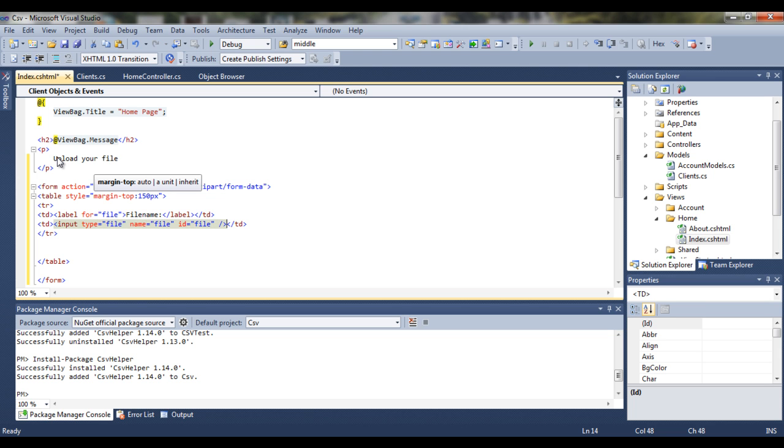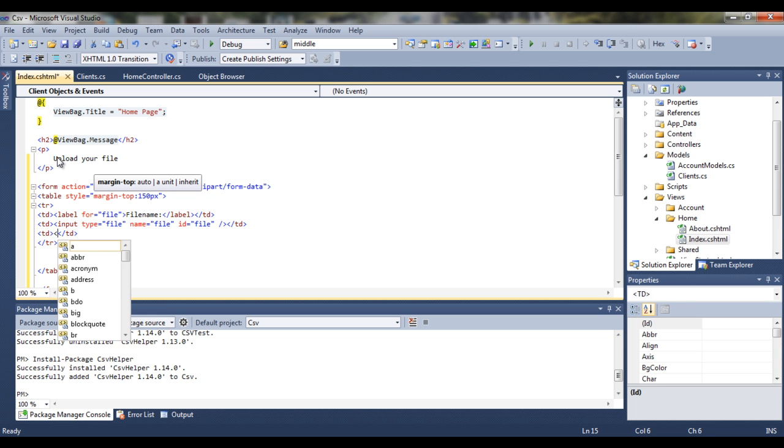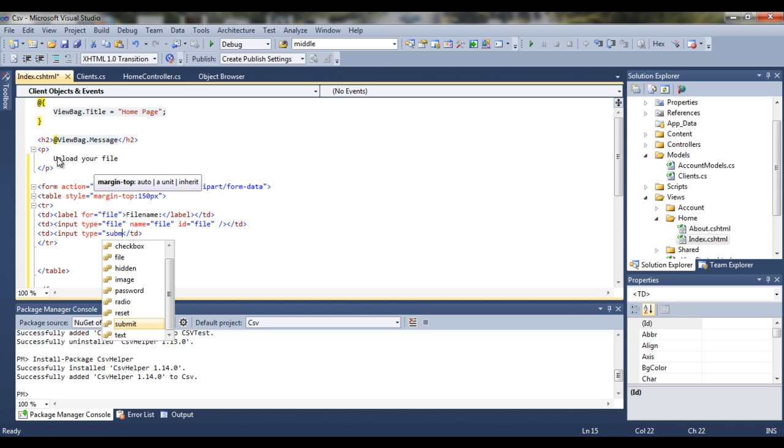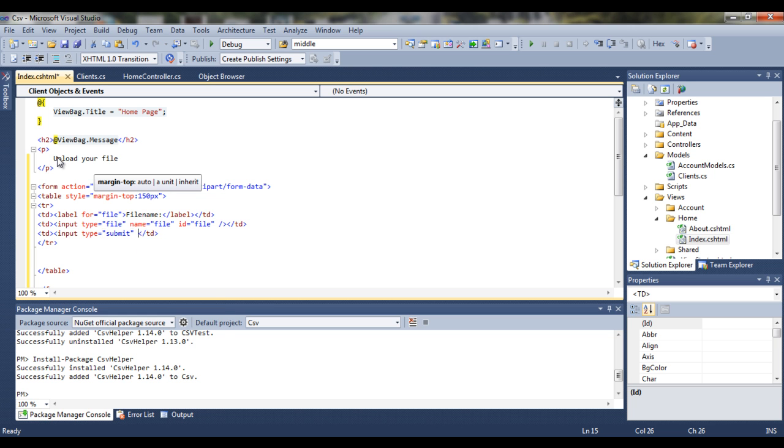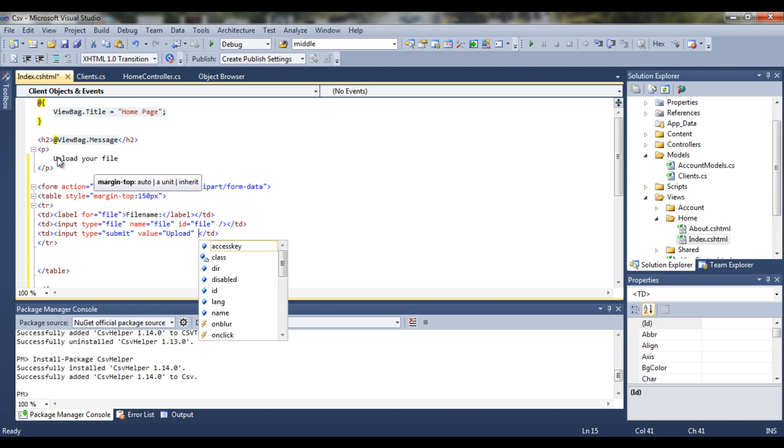And the last thing we need to have, we need to have some sort of submit button. So create another table data. Input type equals submit. Let's call it value upload. So this is something that will be displayed for our user. This upload will be displayed on our button. That's it.